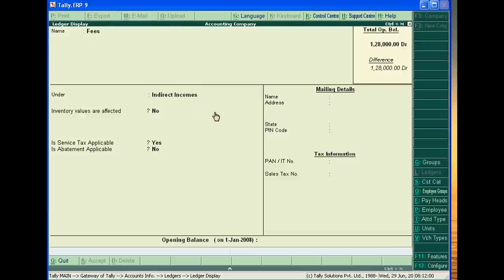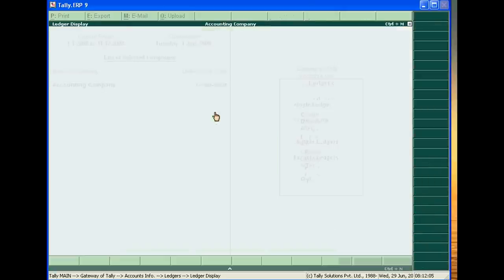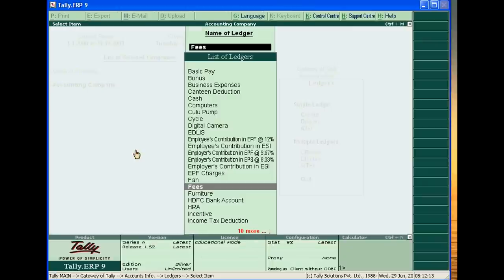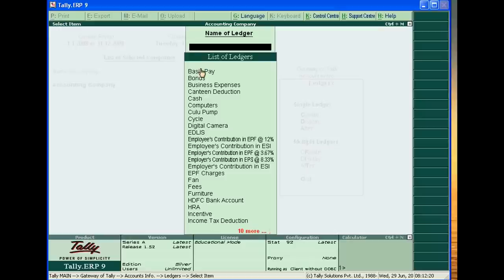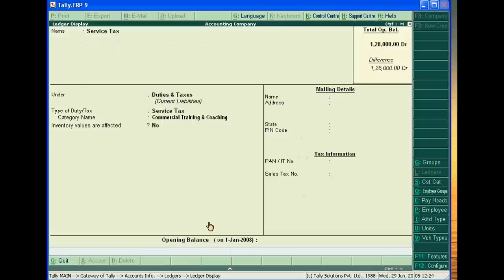It should be written under indirect income, and is service tax applicable you have to write yes. Then service tax, you have to create a service tax under duties and taxes. Type of duty and taxes must be service tax.